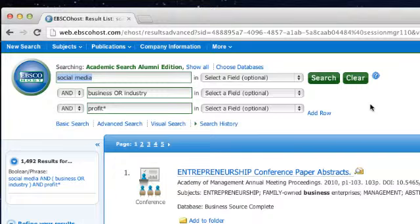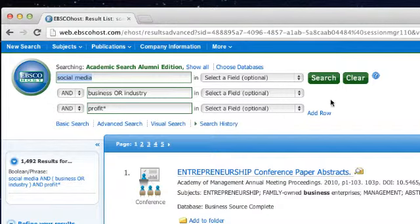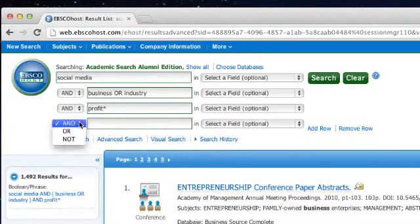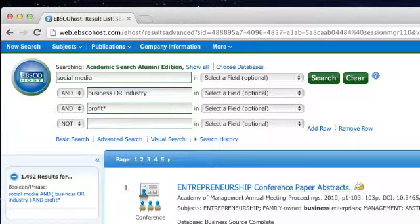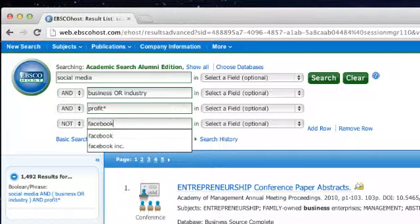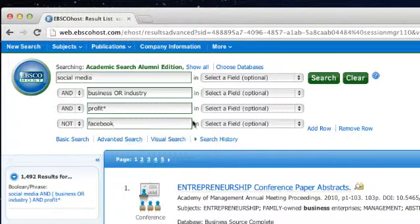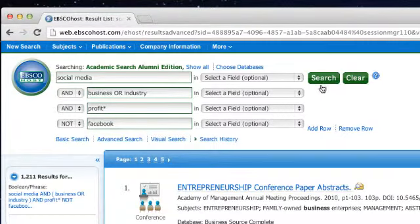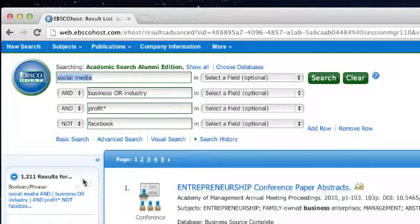Let's say I was finding a lot of results about Facebook and business, but for my research topic, I was really interested in other types of social media, like Twitter or Foursquare. Here, I could click add row and use our Boolean operator NOT in order to exclude results about Facebook. When we do this search, you'll see that we have fewer results, but those results are closer to the topic that we're trying to research.